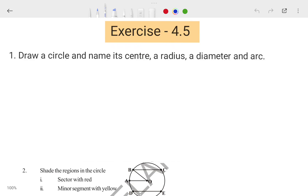Hi, this is Priyanshu. In today's video we are going to talk about our Class 6 Mathematics chapter 4, and this is the last exercise of chapter 4 — exercise 4.5. In this video I'm going to explain this exercise to you. If you have any doubts, don't worry — by the end of this video you will not have a single doubt. I will take some time to explain each and every question with basic points.